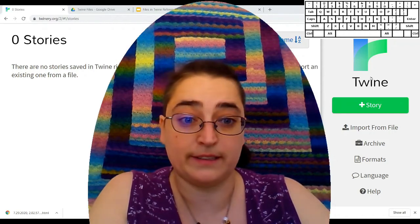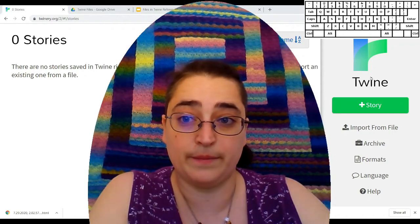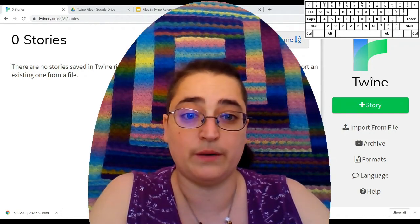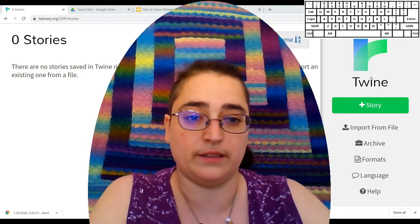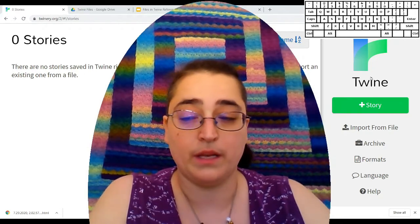Hello. Welcome back to Fractal PGCS. I'm Kate Fractal, and today we're going to look at files in Twine.